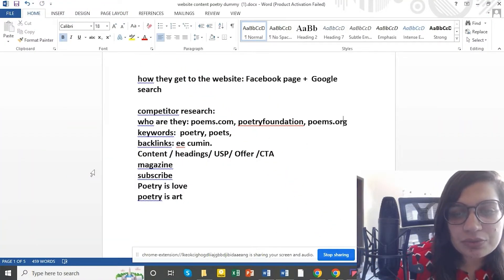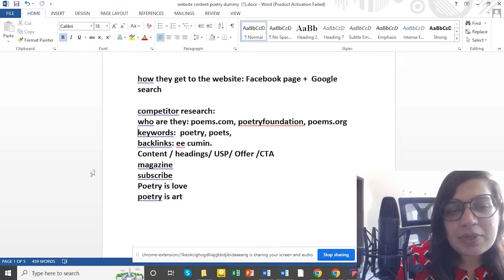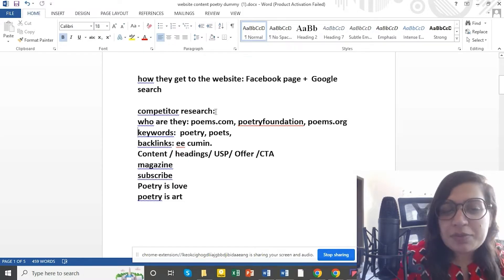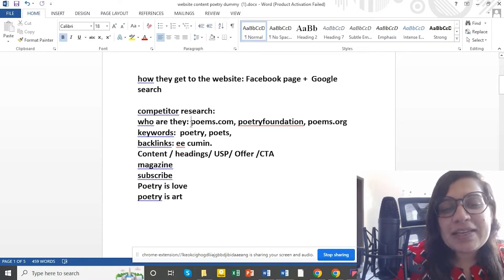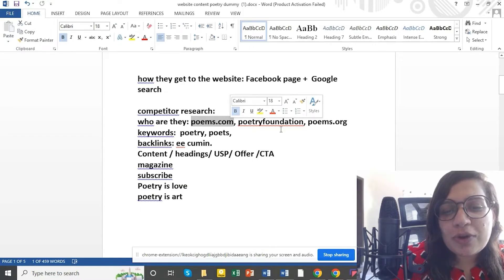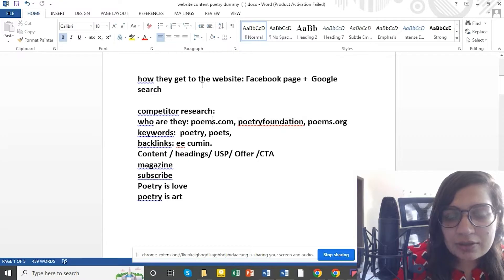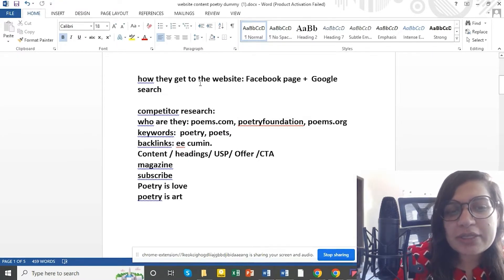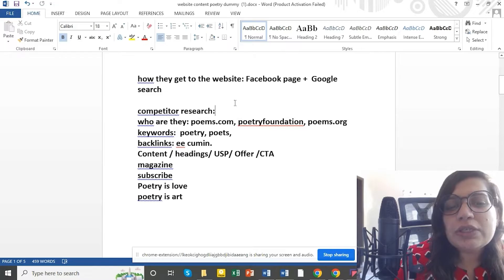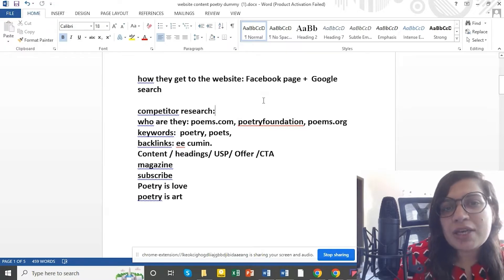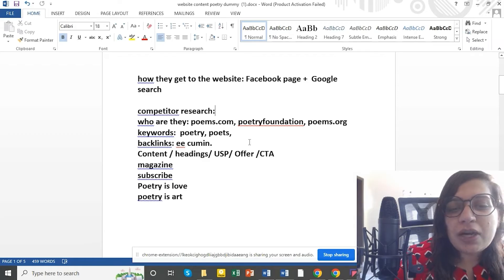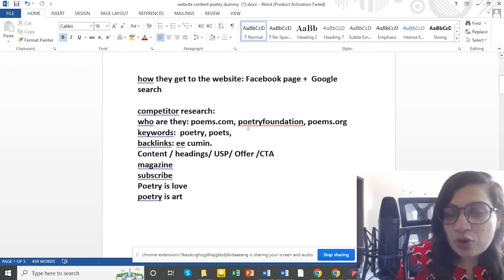Competitor research has to be done using different tools. I will cover those tools in the next videos because they are related to searching for keywords. For example, when I put my subject — Urdu Poetry — into Google Keyword Tool, Ubersuggest, Alexa, and other tools, I found results from my competitors: Poems.com, Poetry Foundation, and Poems.org.